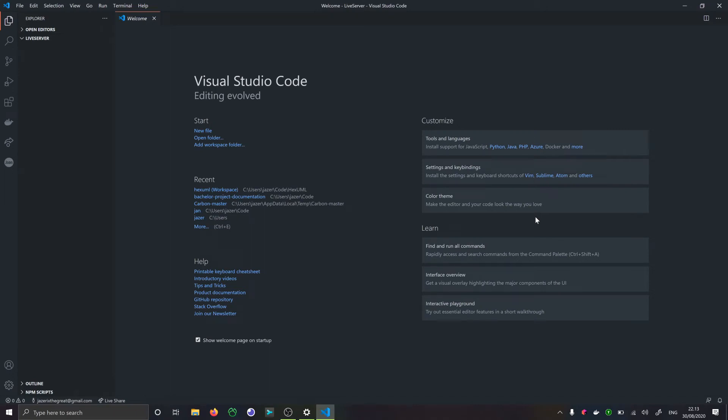In this video I just wanted to quickly show how we can use Live Server to preview HTML files and get a good preview of how our page will look.